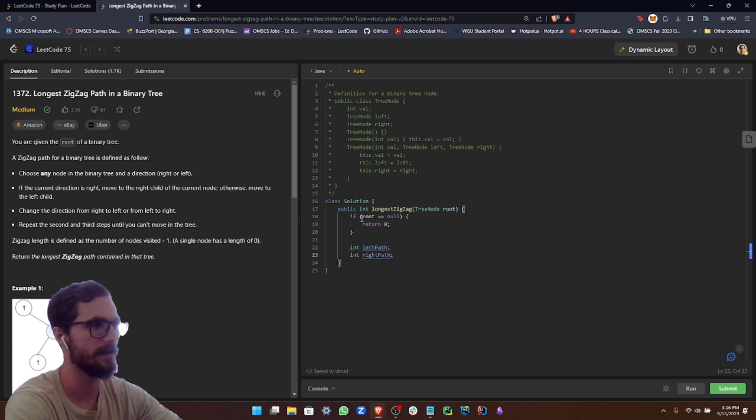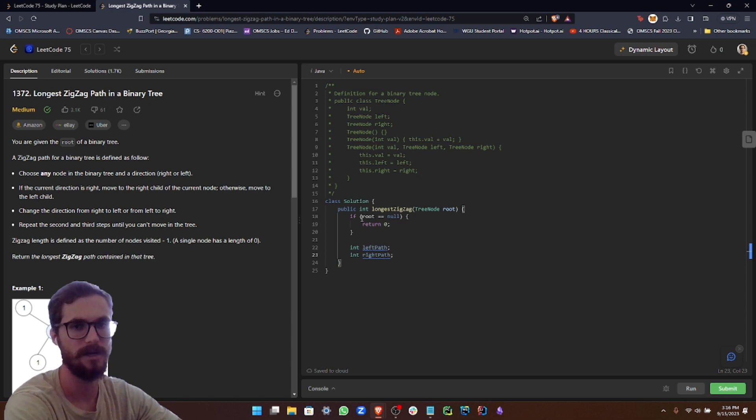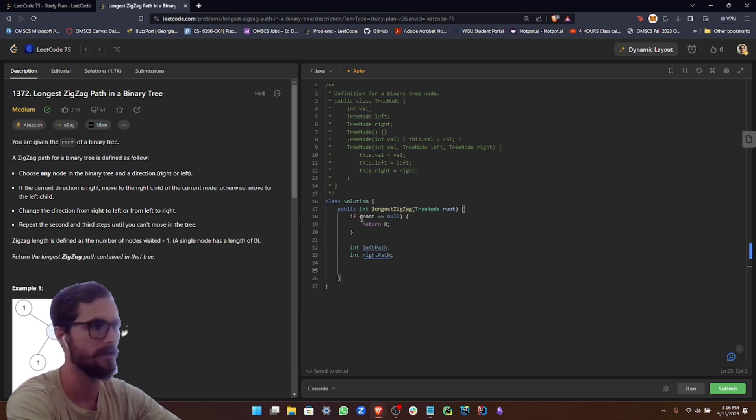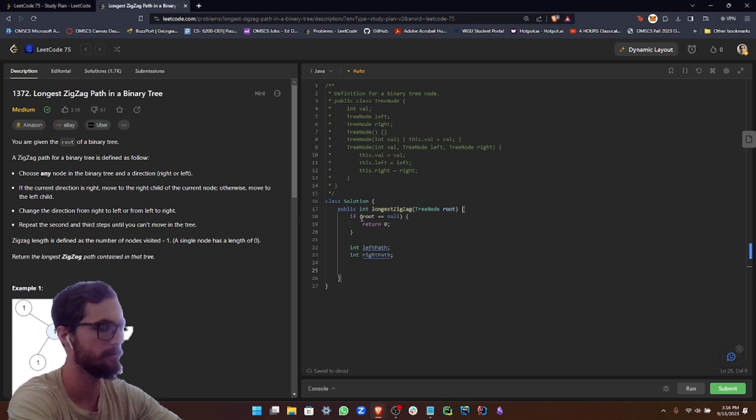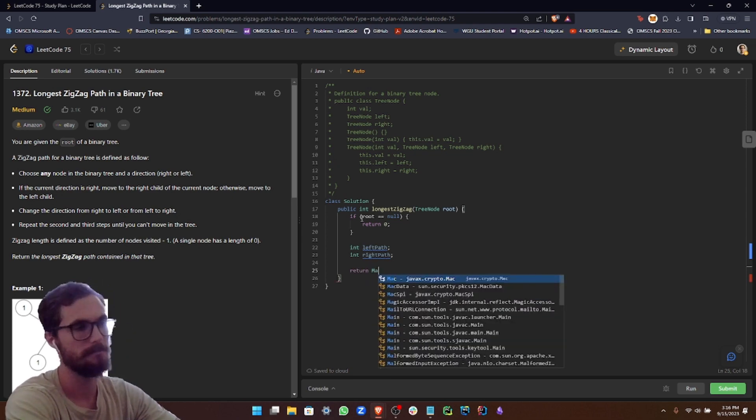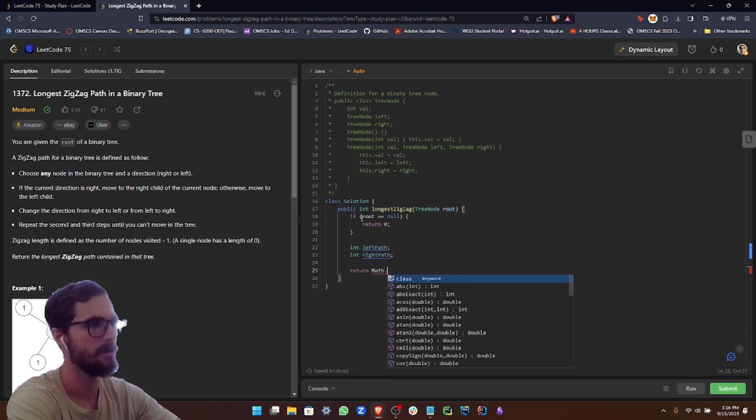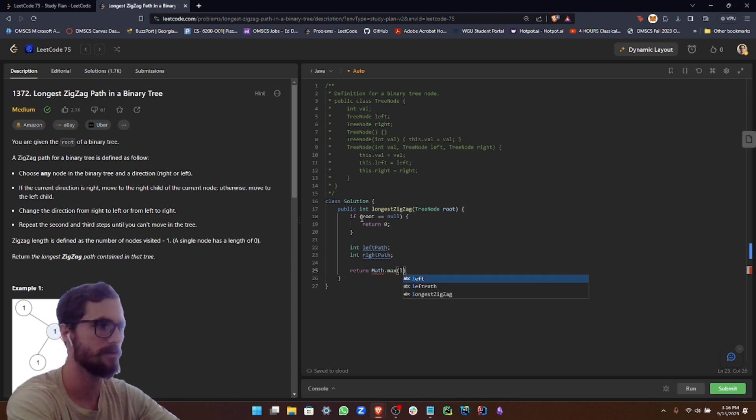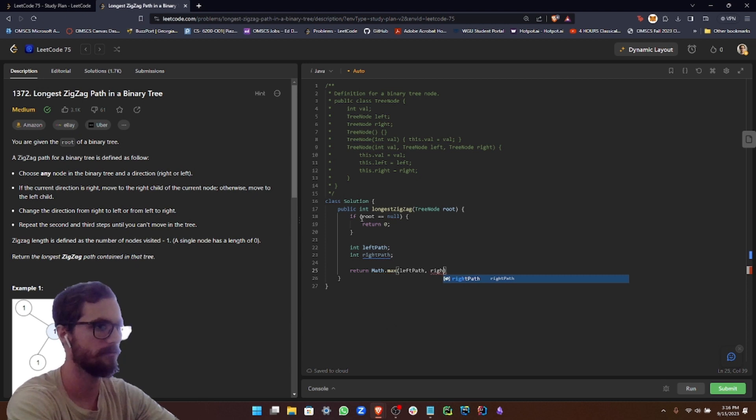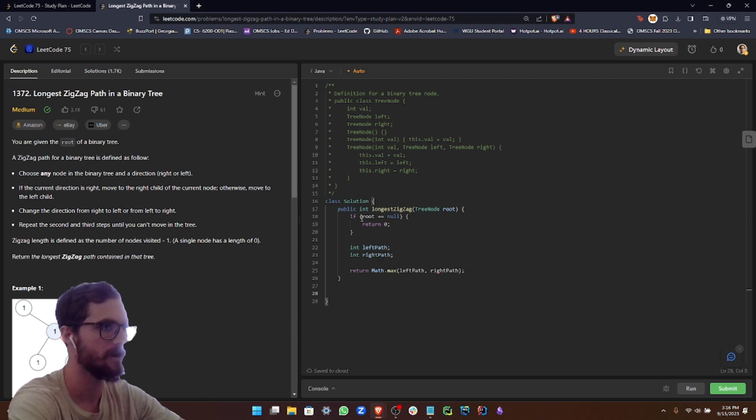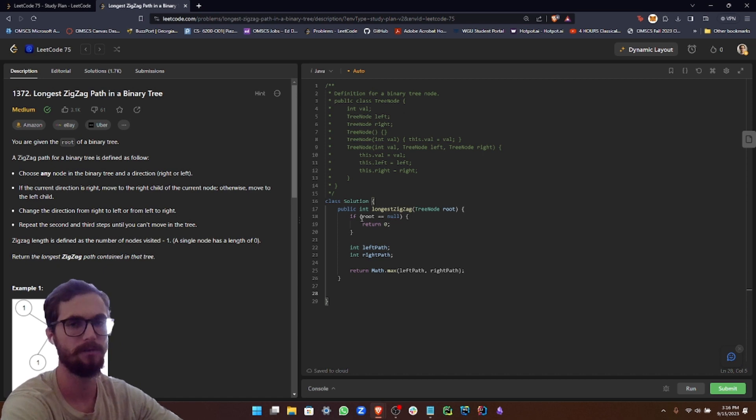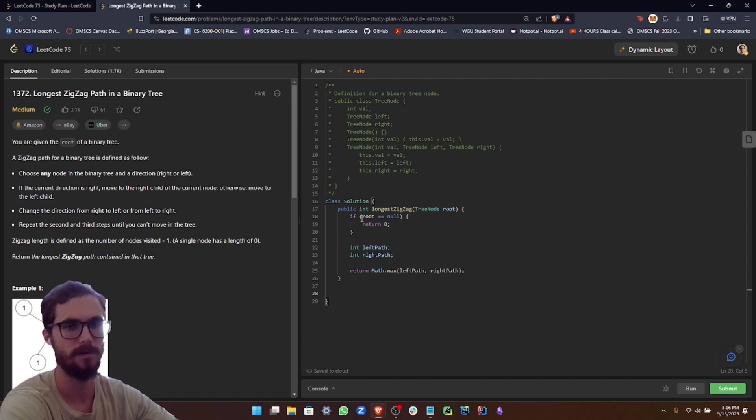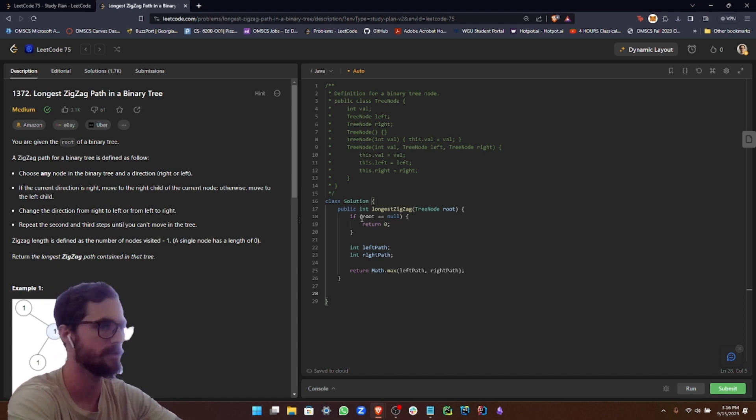I'm not going to actually call the helper function yet because we haven't established that yet. We'll do that at the end of the problem. But for right now, we're going to return the maximum of the left or the right path. So this is kind of just setting ourselves up for later in the problem.